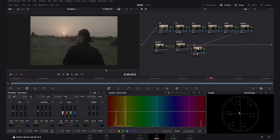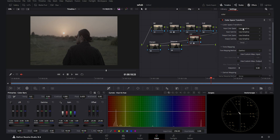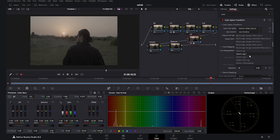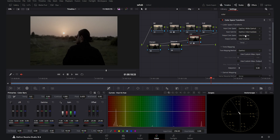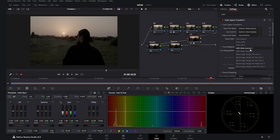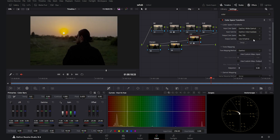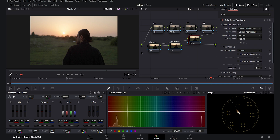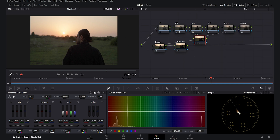Now I go to the last CST node. Here I set the input color space to DaVinci Wide Gamut and the input gamma to DaVinci Intermediate. Because we want to export this footage for YouTube, Instagram, and other social networks, the output color space and output gamma are both going to be Rec.709. As you see, we have a proper conversion from S-Log3 to Rec.709 — now we are ready for color correction and grading.